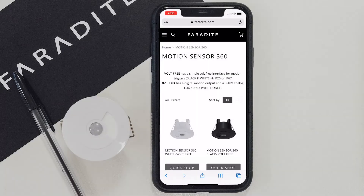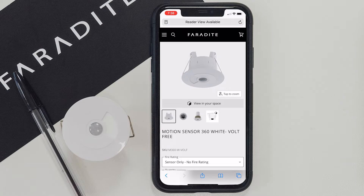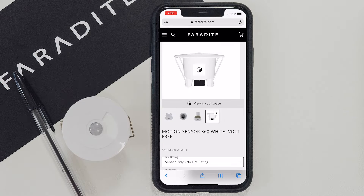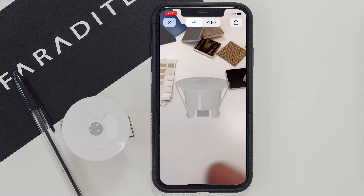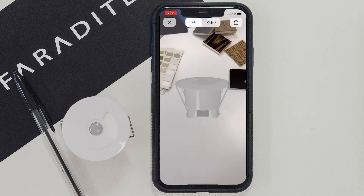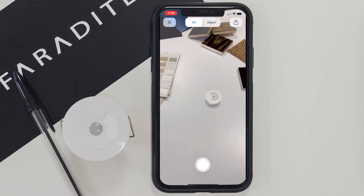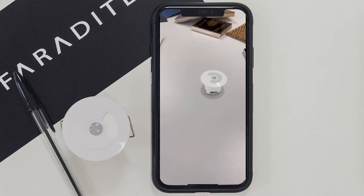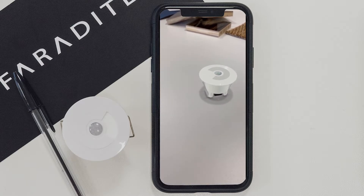When using newer Android and iOS mobile devices, you will also see an option to view in your space on the product page. Clicking on this will use your device camera to place a virtual 3D model into your environment. When you initially launch this AR feature, you may need to move your device around to calibrate the AR features.